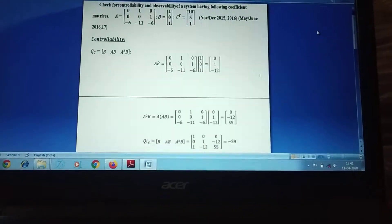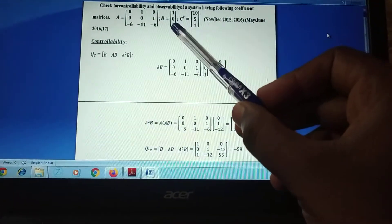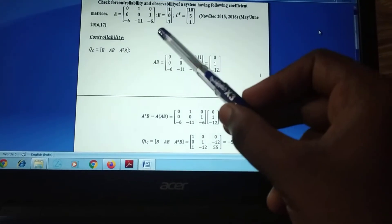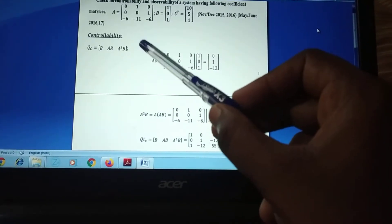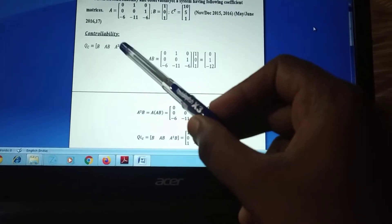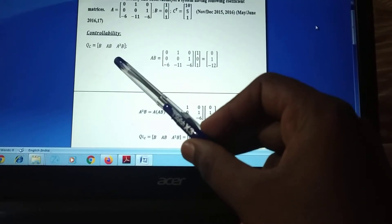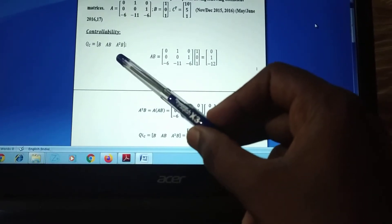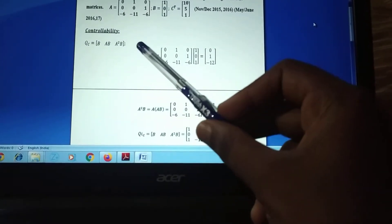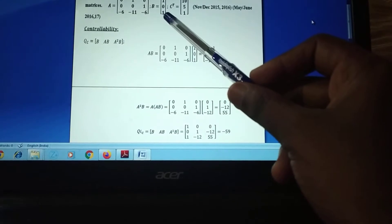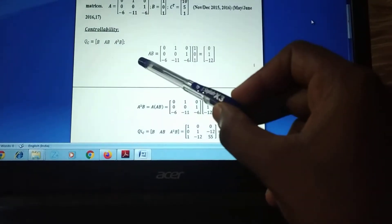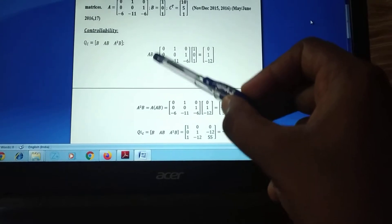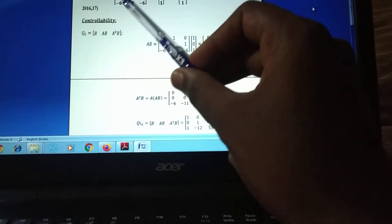Now let's look at the problem. We have three matrix coefficients: A, B, and C. First, we identify whether the system is controllable. The condition for controllability is Qc = [B, AB, A²B]. We already have the value of the B matrix, so first we find AB.